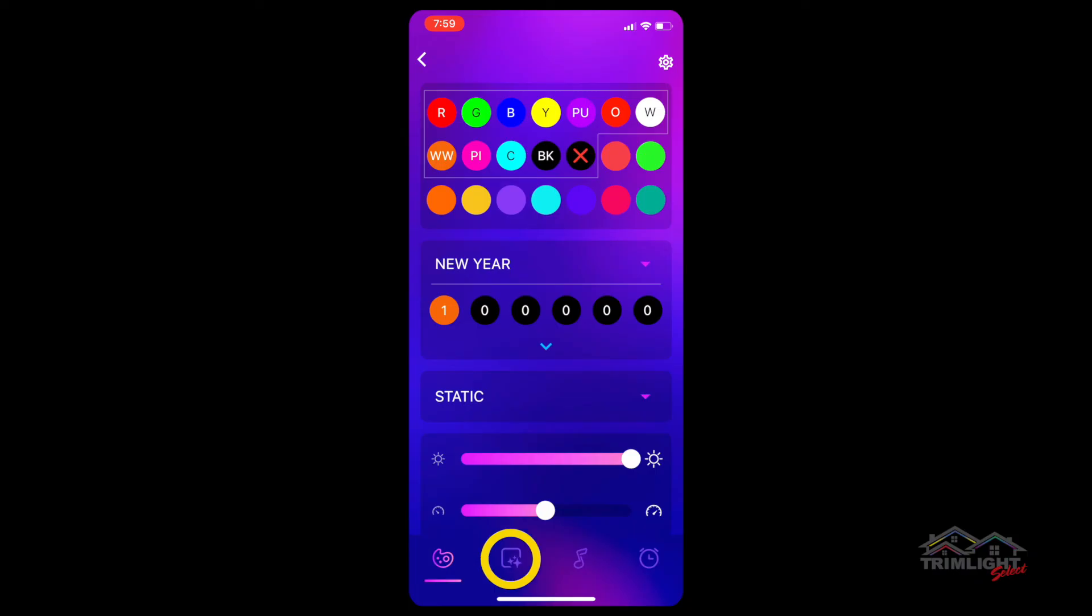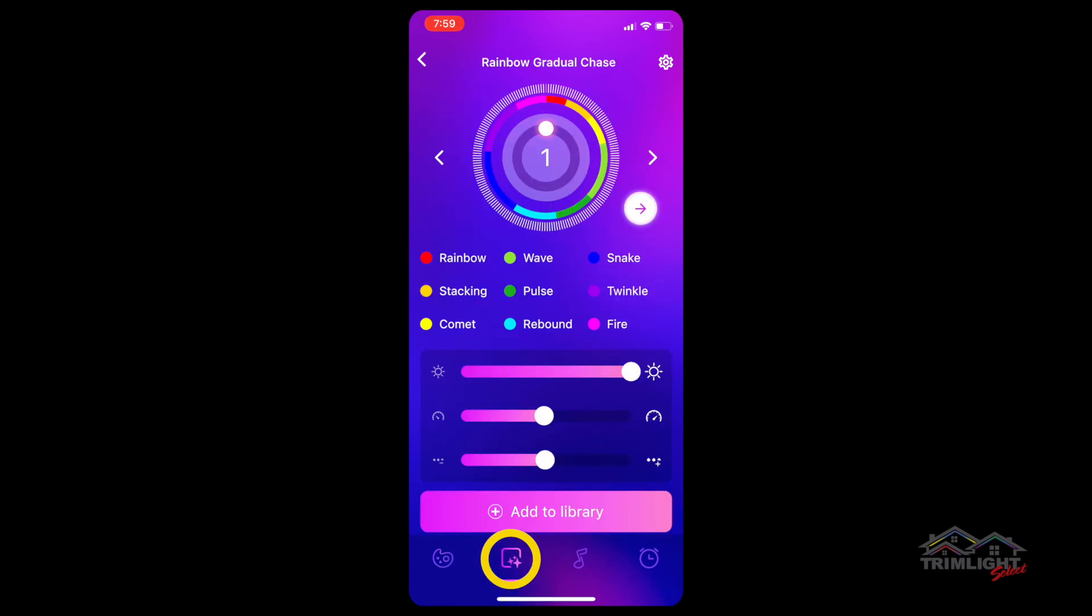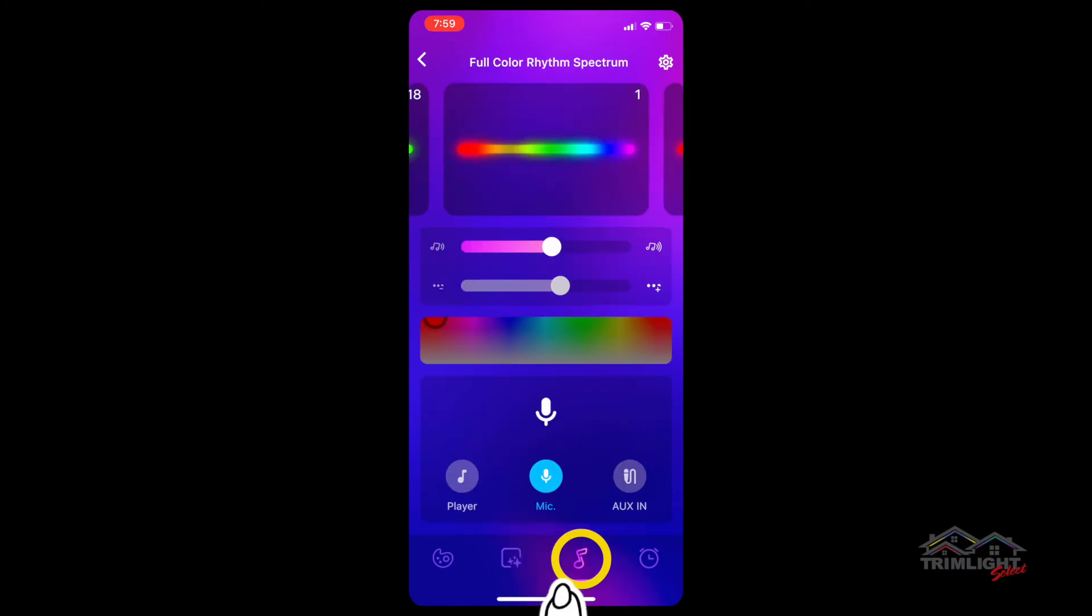The second icon is the preset pattern screen that gives you the option to select from 180 pre-programmed animated patterns. The third icon is the music program screen, which allows you multiple ways to connect your lights to dance and pulsate with music.